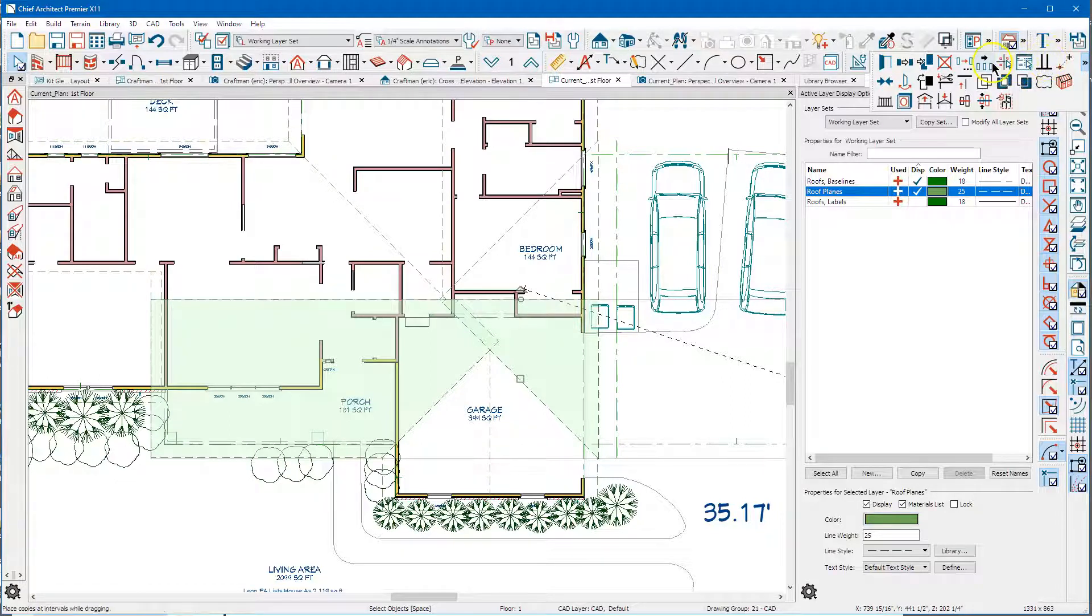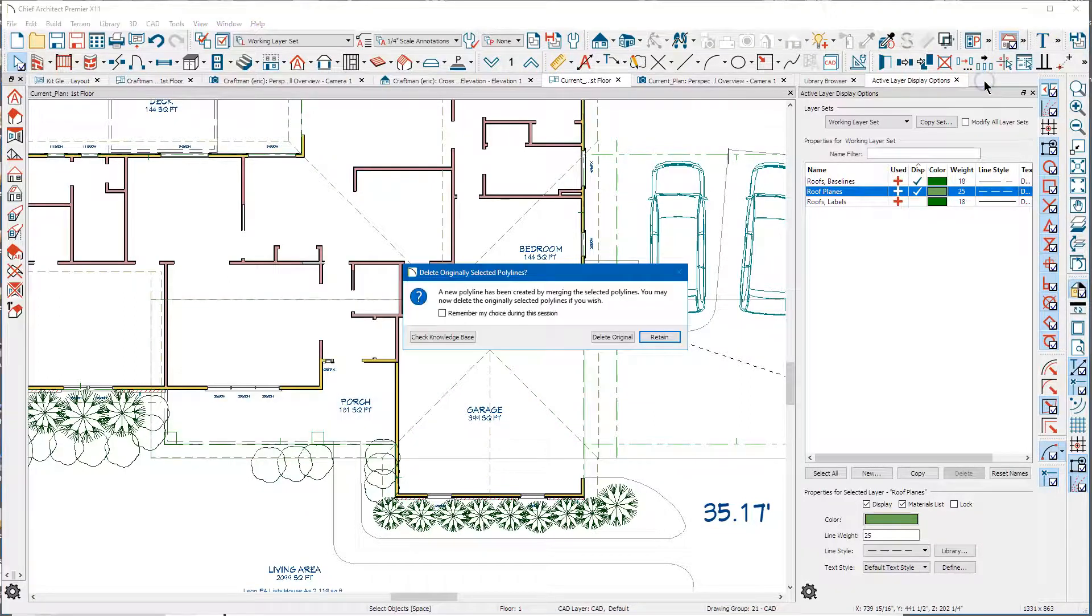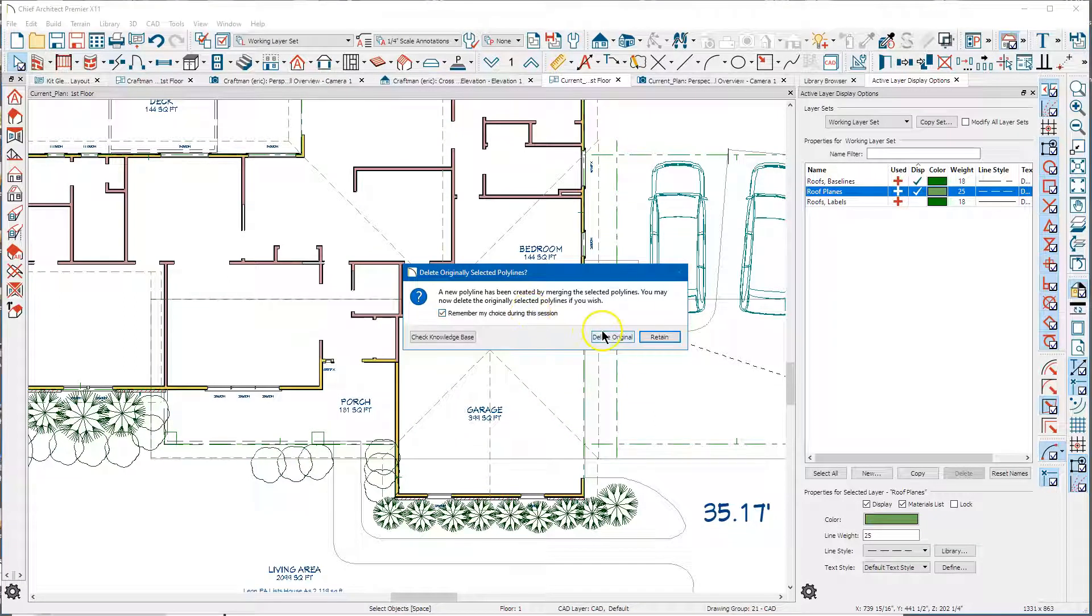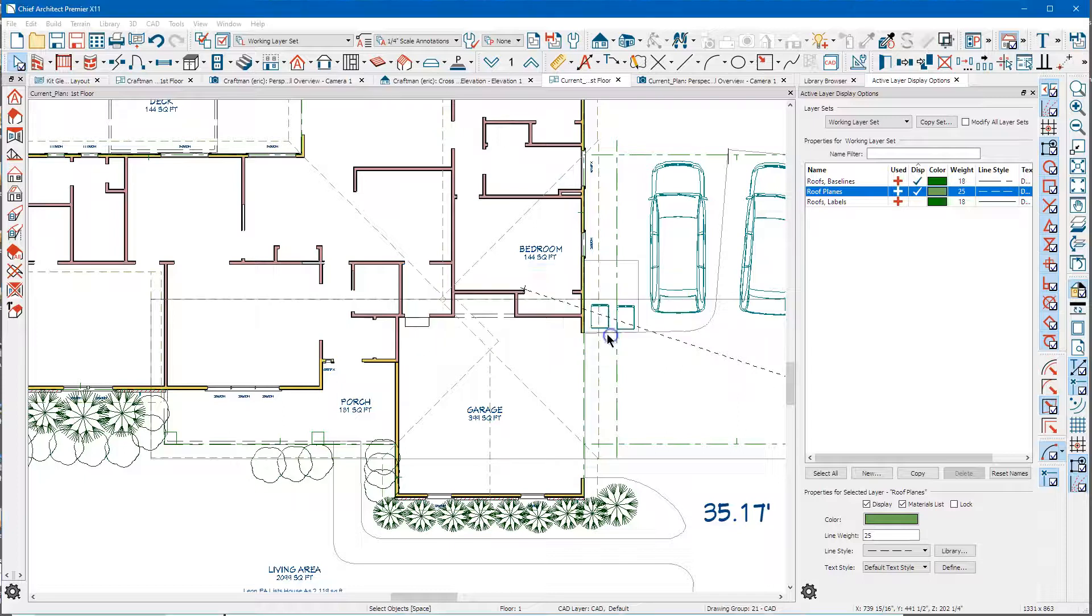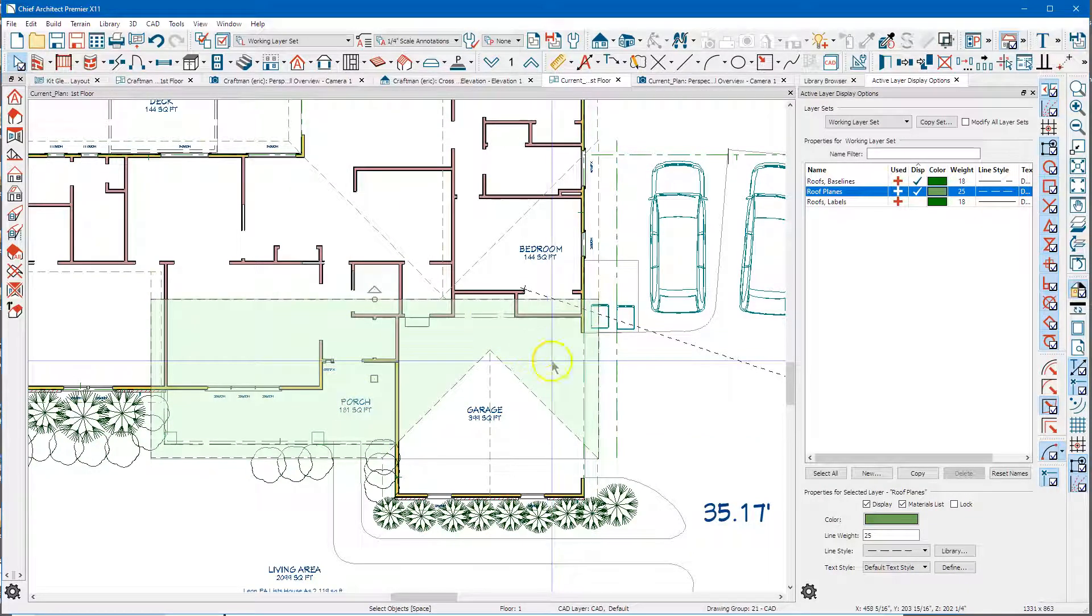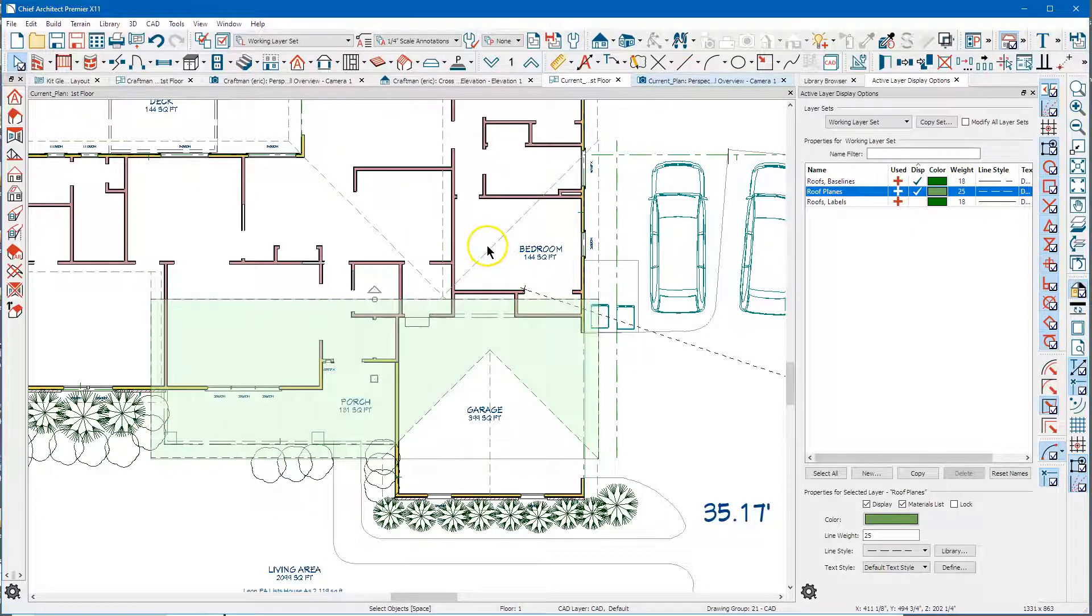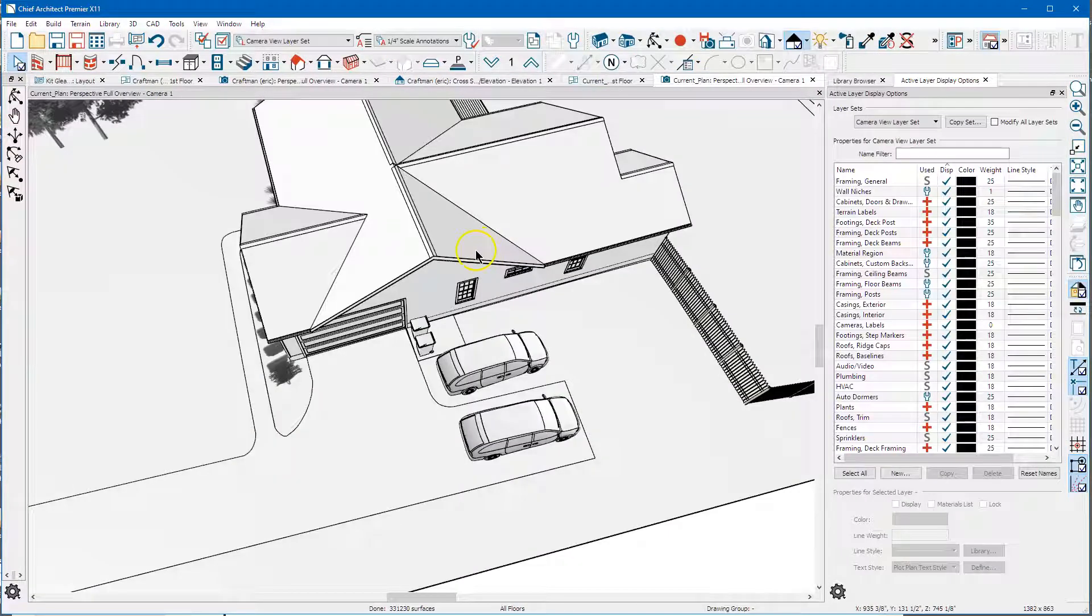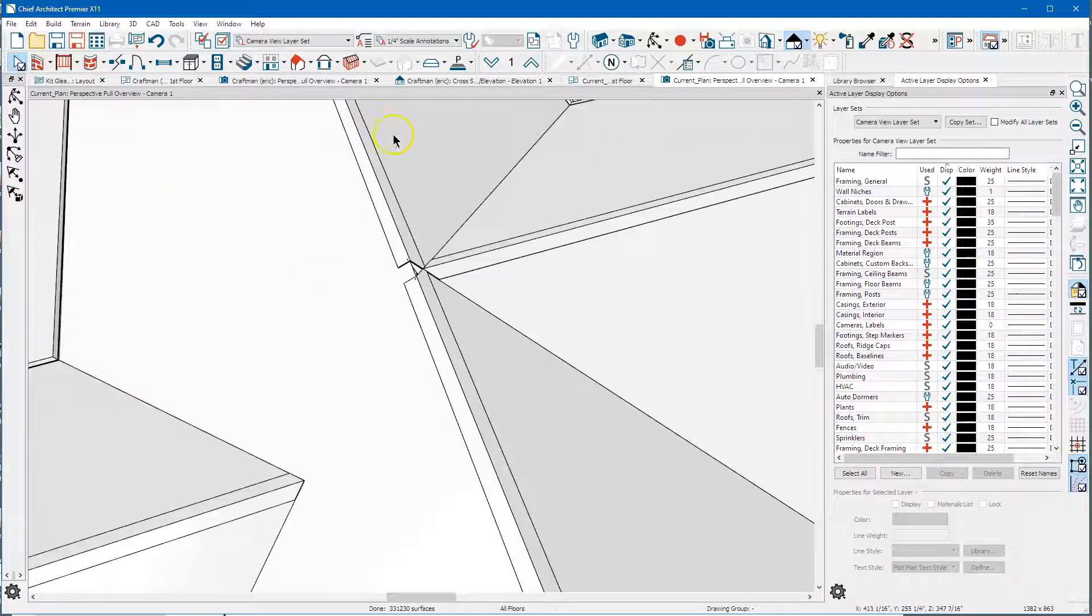I'm pretty sure pro has this, this is the polyline union. So you click that, say delete original, now you've got a single roof plane right there. So that cleans up the looks of everything.